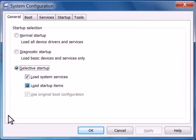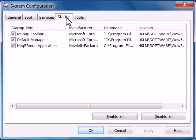The System Configuration Utility window opens. Click the Startup tab. Search through the list for the HP Digital Imaging Monitor.